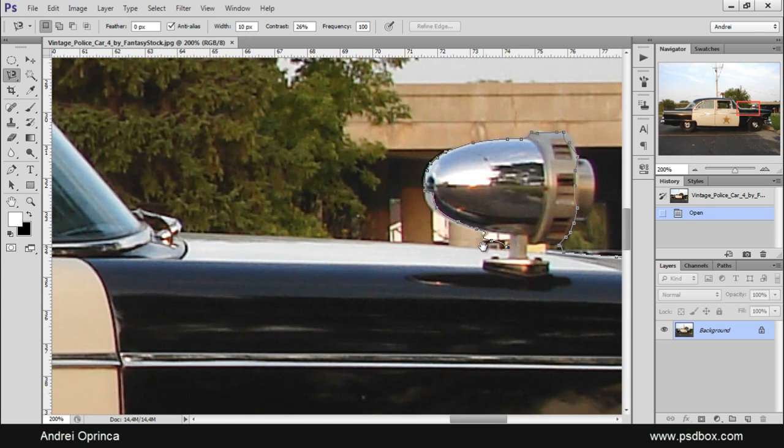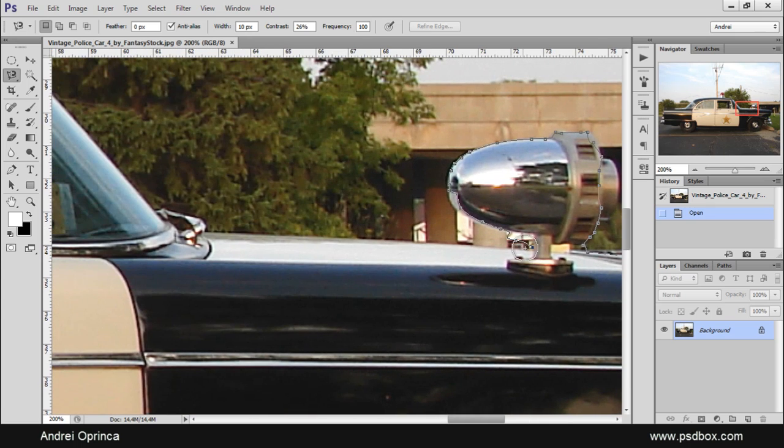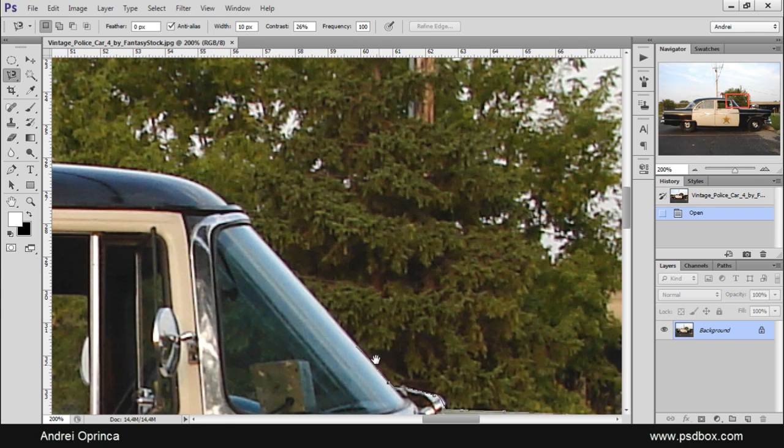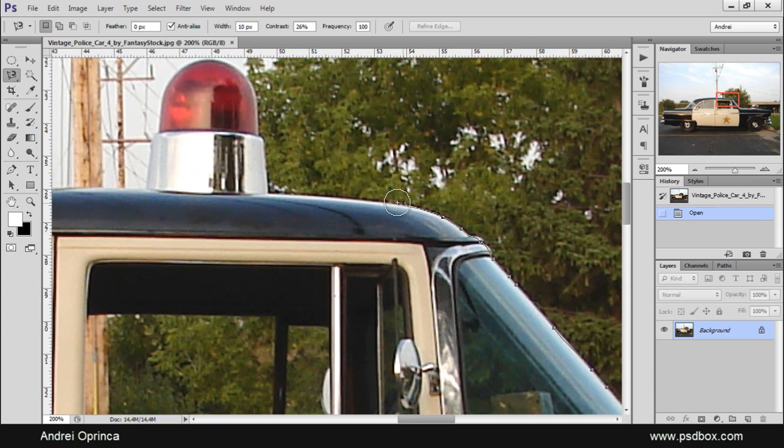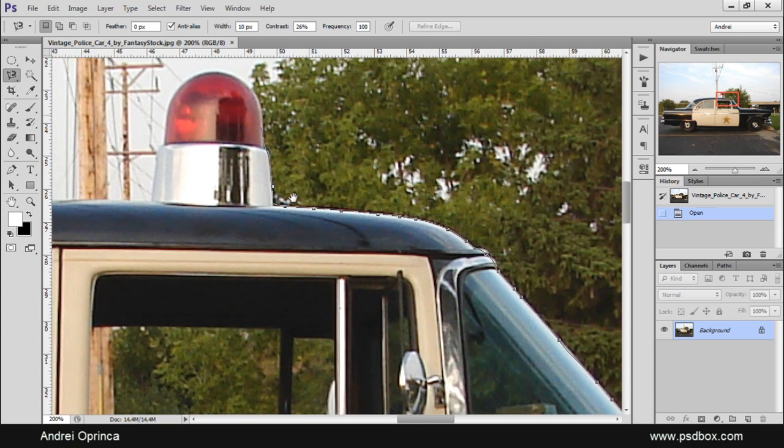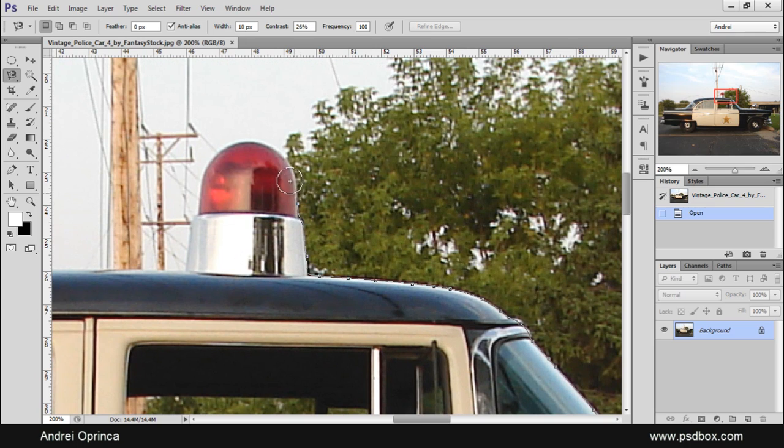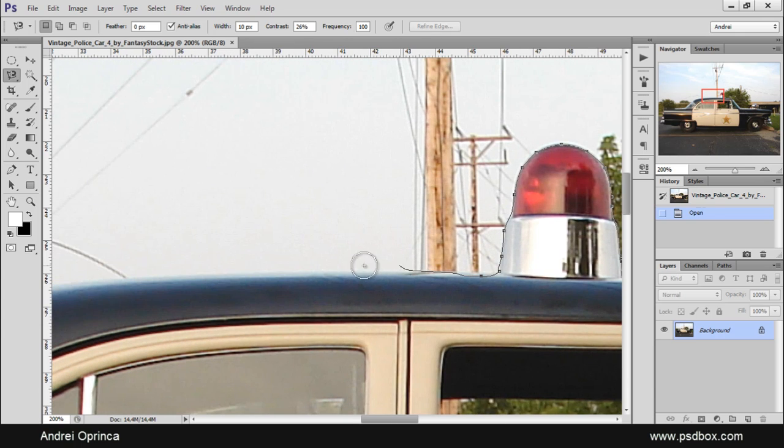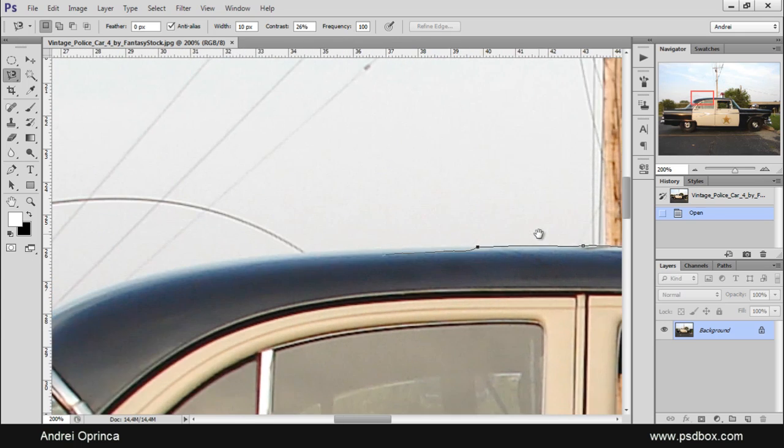In some places this tool is not perfect either but it usually does a really good job. You can see how quick I'm painting here. You just have to go with this circle to have the edge on the middle of the circle and just paint along. You don't have to be too precise because the tool will detect the contrast change and it will adjust that path for you.